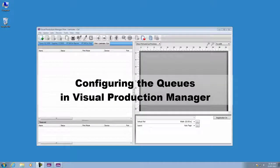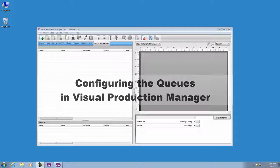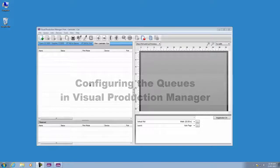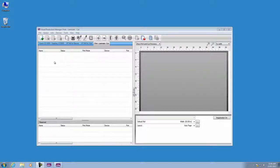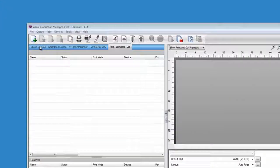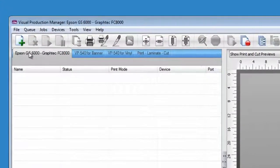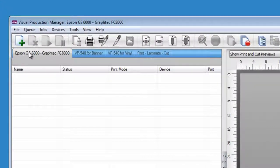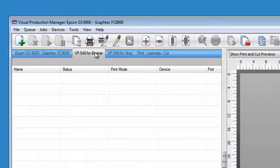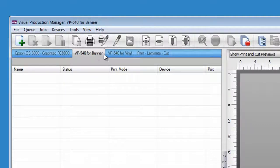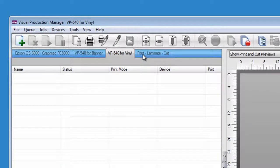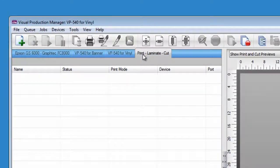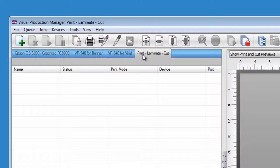In Visual Production Manager, you can create multiple queues and configure them according to the devices that will perform the tasks, the media that will be used, the type of tasks that have to be performed, and other general settings for the incoming jobs.